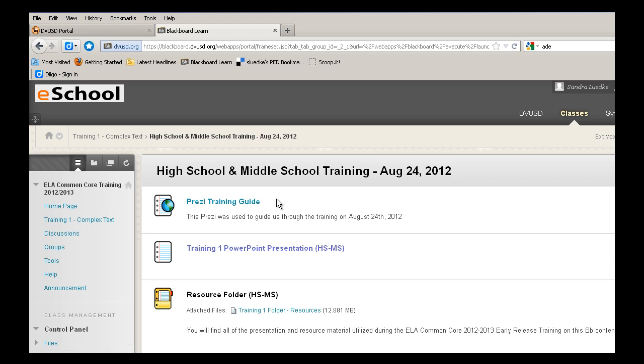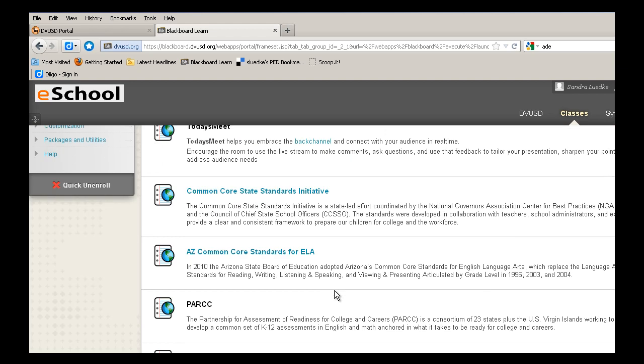From the Prezi Training Guide, to the PowerPoint, to the resource folder, as well as several different links that support the integration of the Common Core.